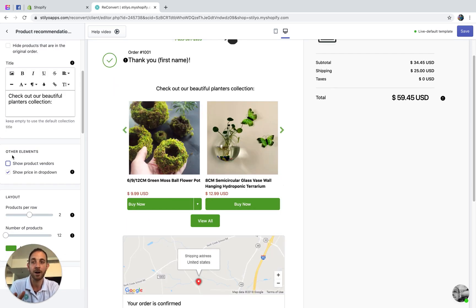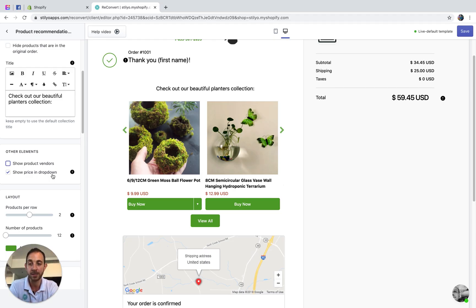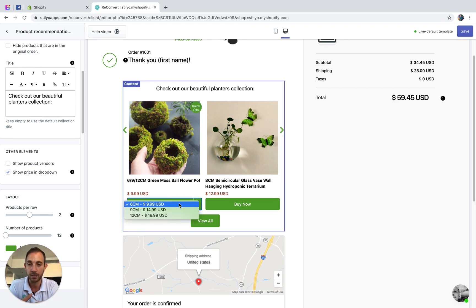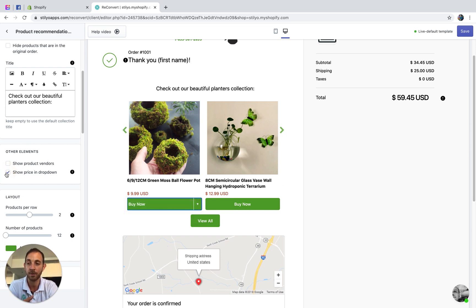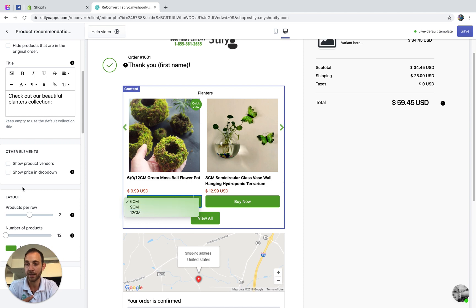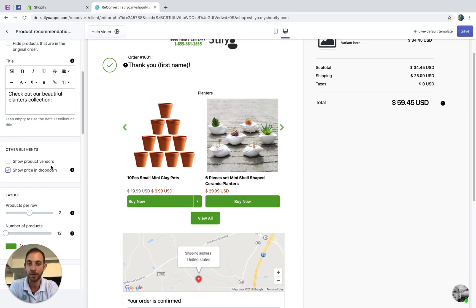A few other options: you can show or hide product vendors, and you can show prices in a dropdown. What this means is that if a product has different prices for different variants, it's going to display the price in the dropdown. In this case, the product has three variants each with a different price, which helps indicate this to the customer. I'm going to keep this option checked — I think it's a good default state.